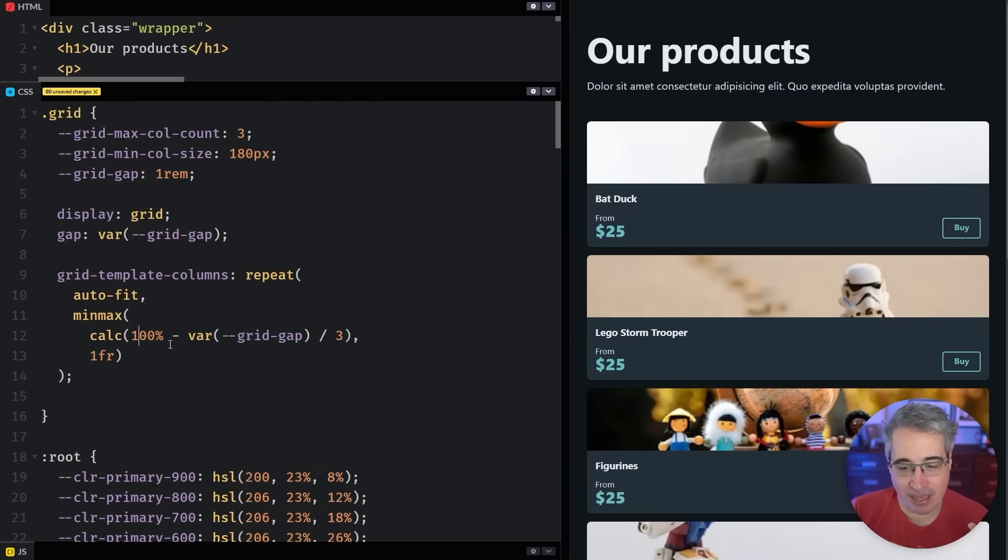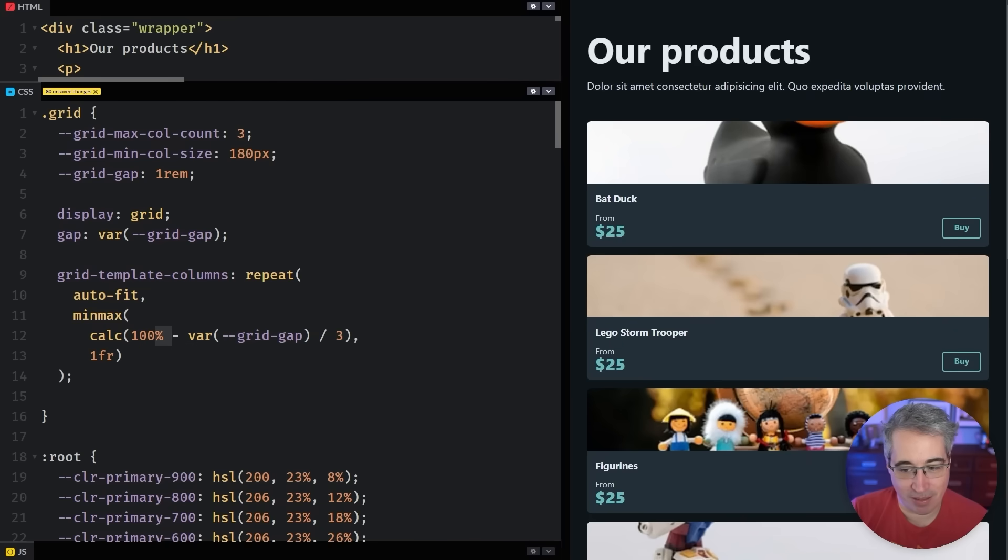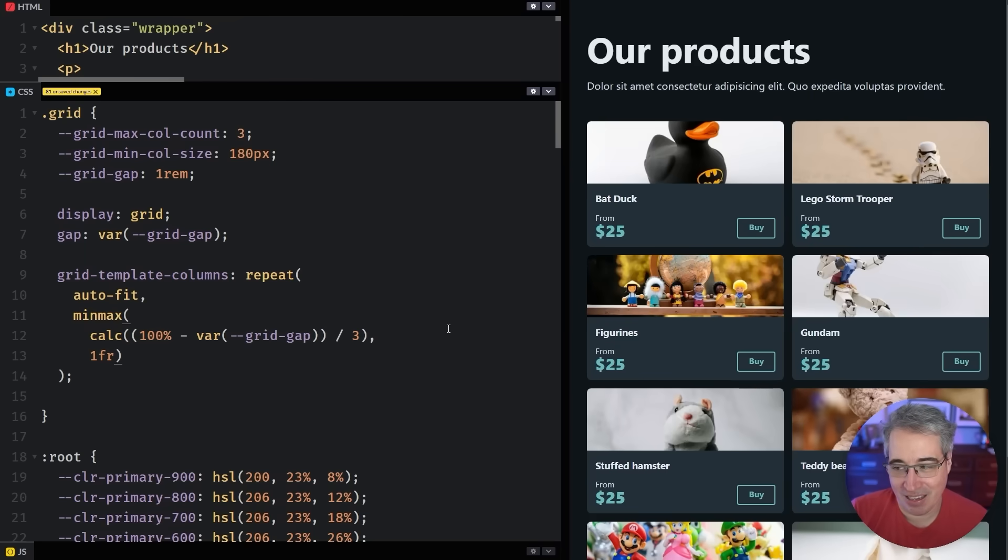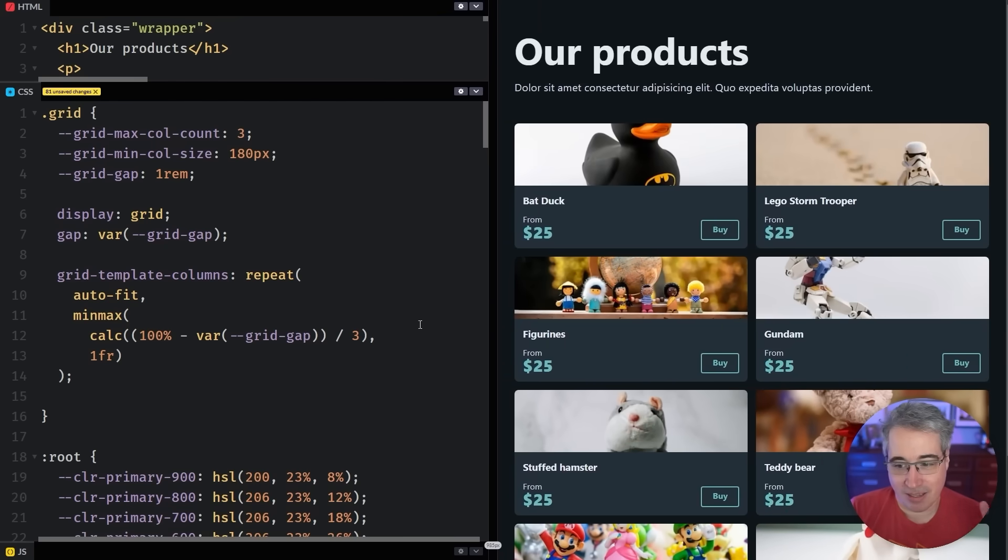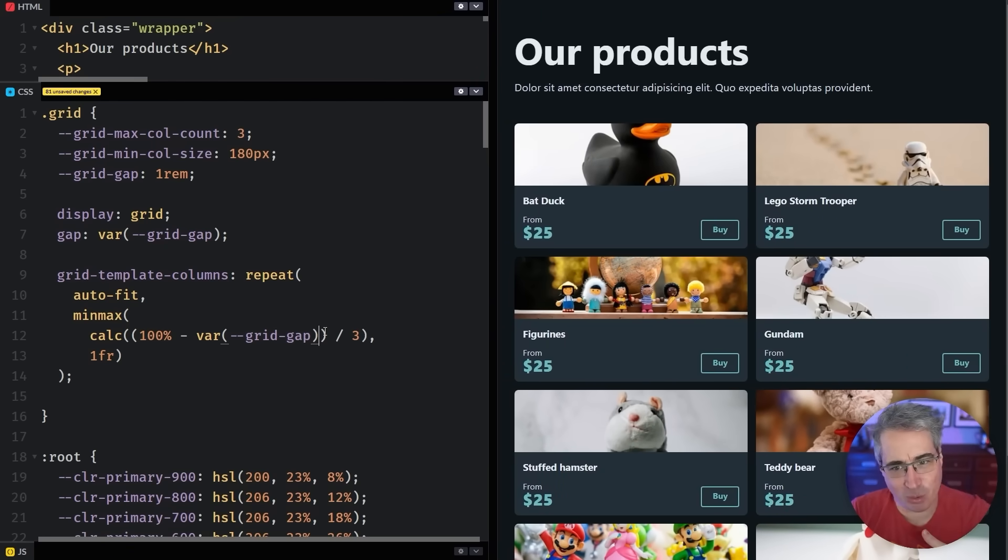So we want to do 100% minus our gap. But if I do a calc of 100% minus our gap, that's not quite enough. Also CSS does order of operations. So I'm just going to wrap this in an extra set of parentheses. So it's pushing us in the right direction.